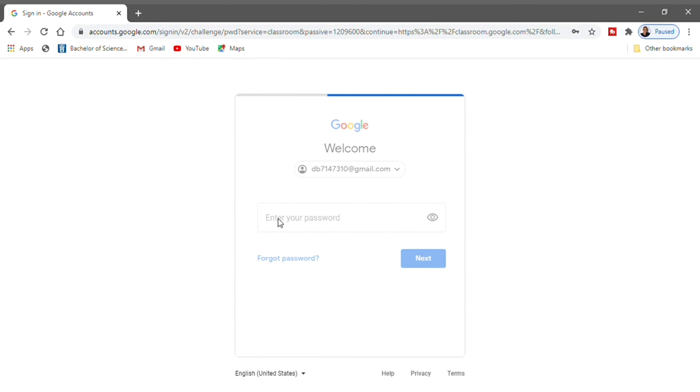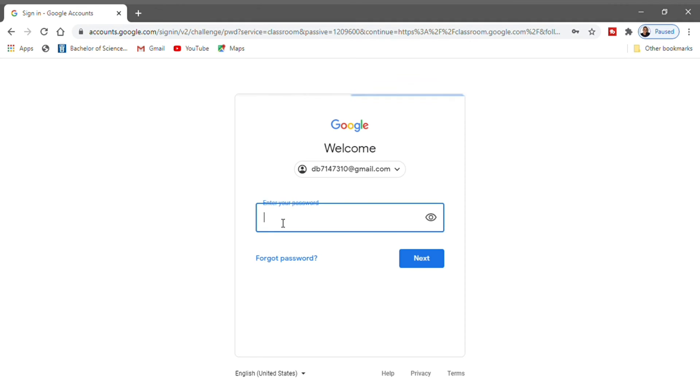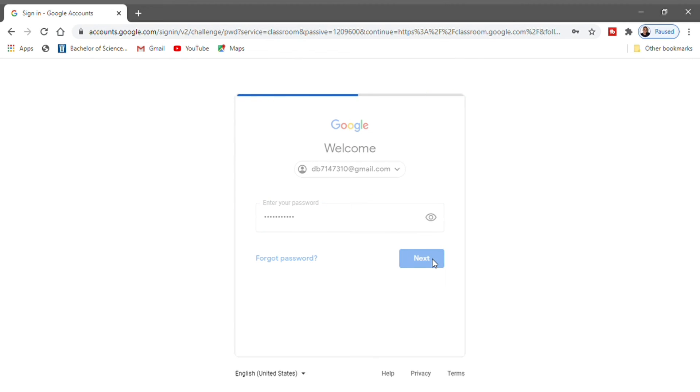After you click on Next, you're going to be asked to enter your password. So you're going to enter your password right here. Once you're finished entering your password, you're going to click on Next again.